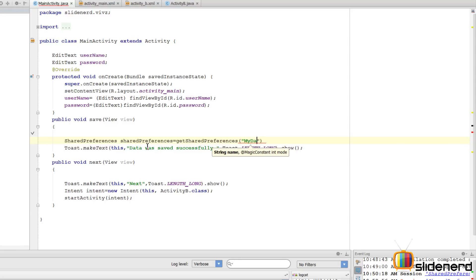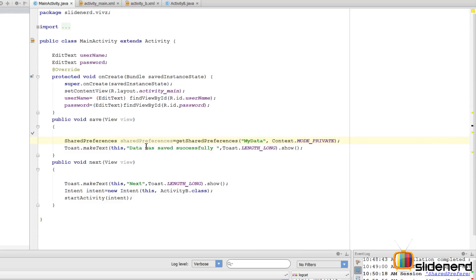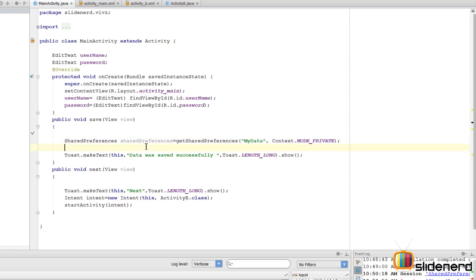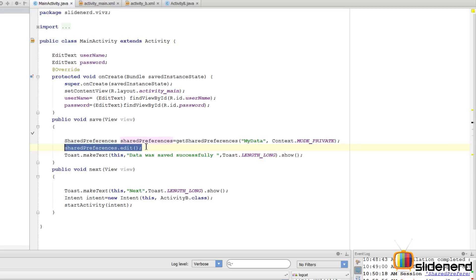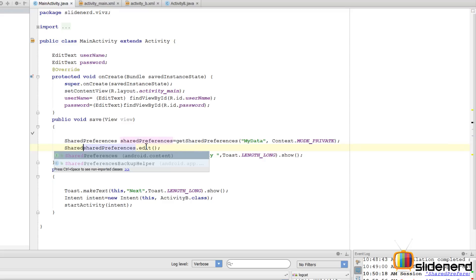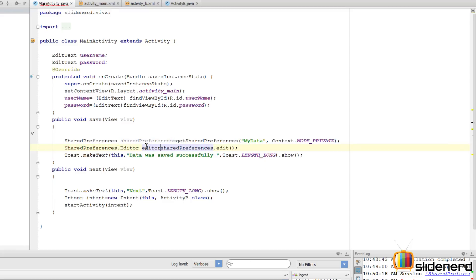getSharedPreferences takes two arguments: one is the name of the file, which I'll call 'my_data', and the second one is the mode - it's going to be Context.MODE_PRIVATE, which means this data is going to be private to our app. Now I need to call edit() on that SharedPreferences object. This gives us a SharedPreferences.Editor object that is responsible for committing all the edits.